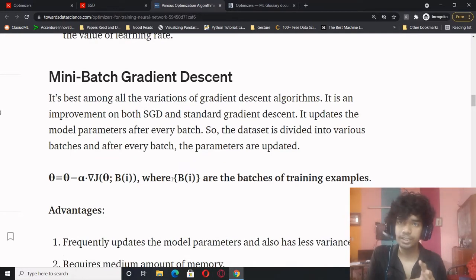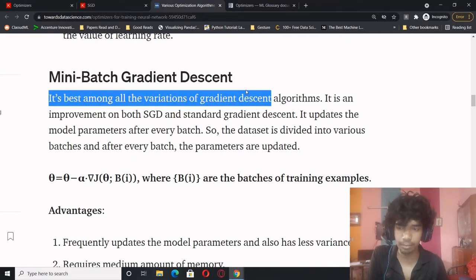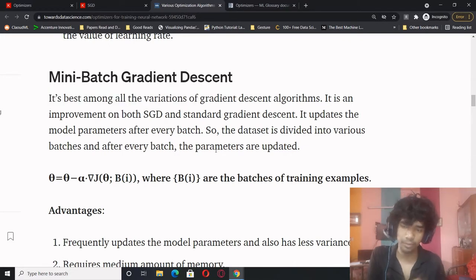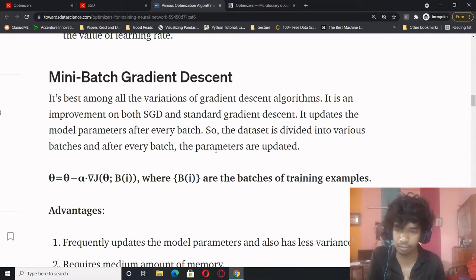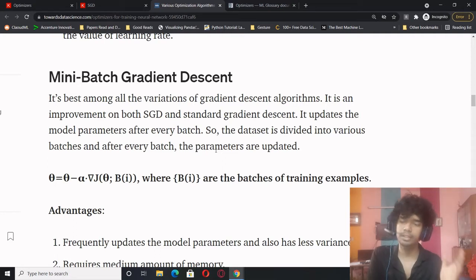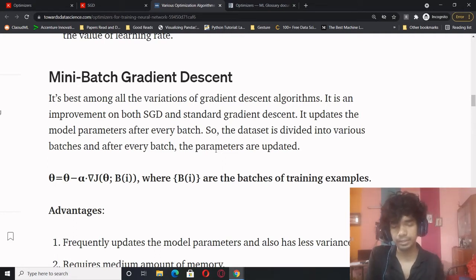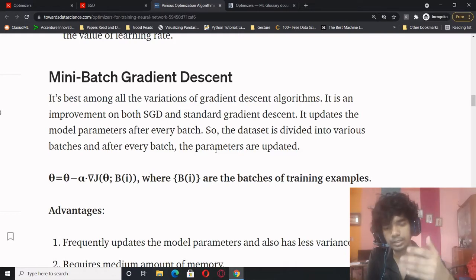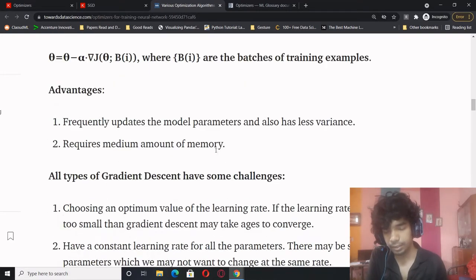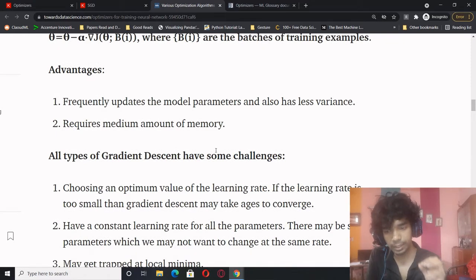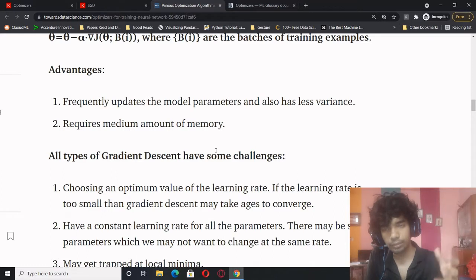An intermediate solution is mini-batch gradient descent, considered the best among all variations of gradient descent algorithms — it improves on both SGD and standard gradient descent. It updates model parameters after each batch: the dataset is divided into various batches and after every batch the parameters are updated. Advantages: frequently updates model parameters, less variance, and requires an intermediate amount of memory.